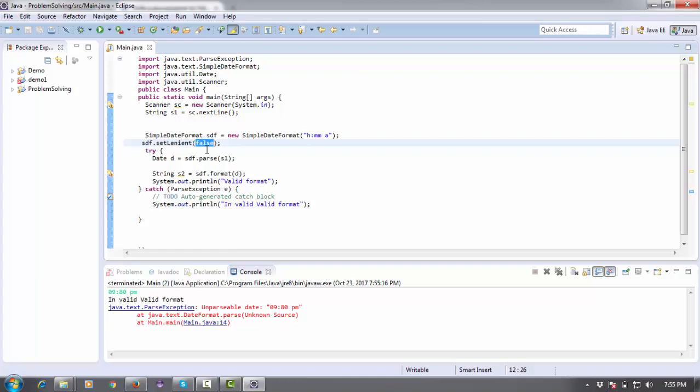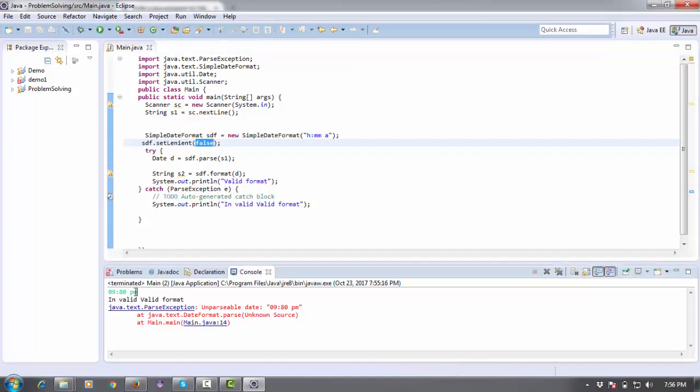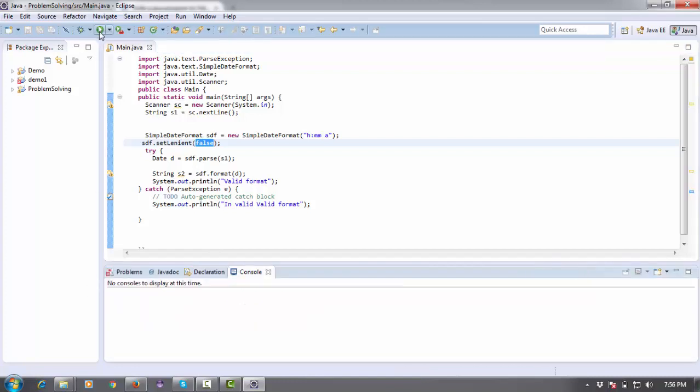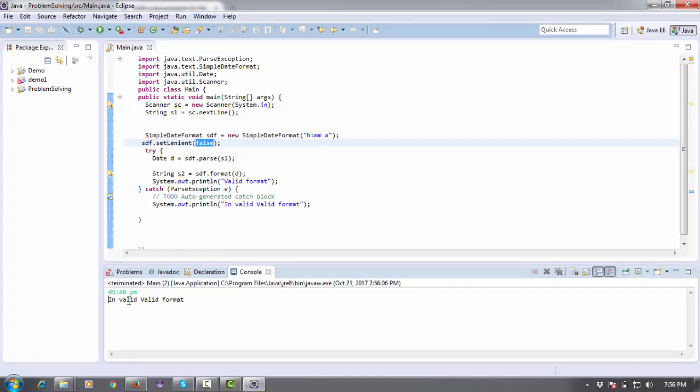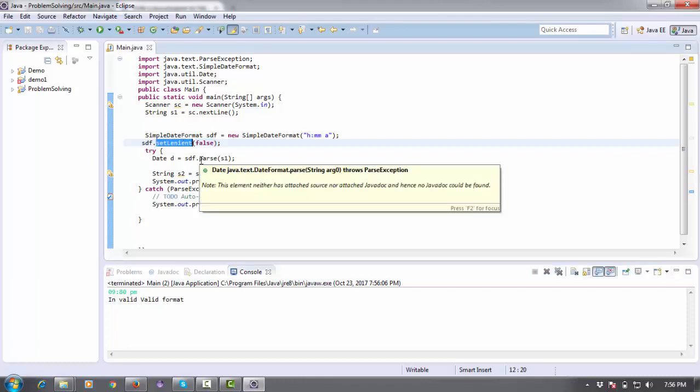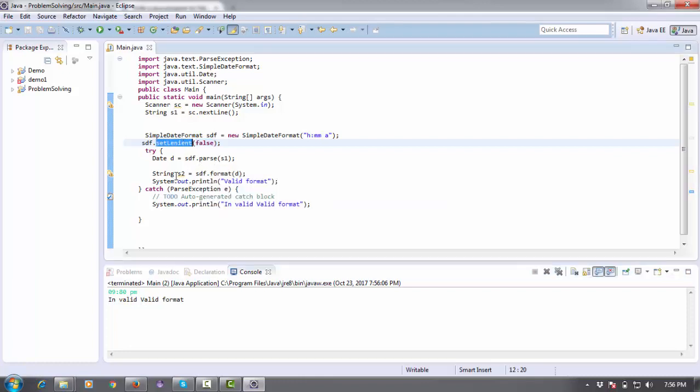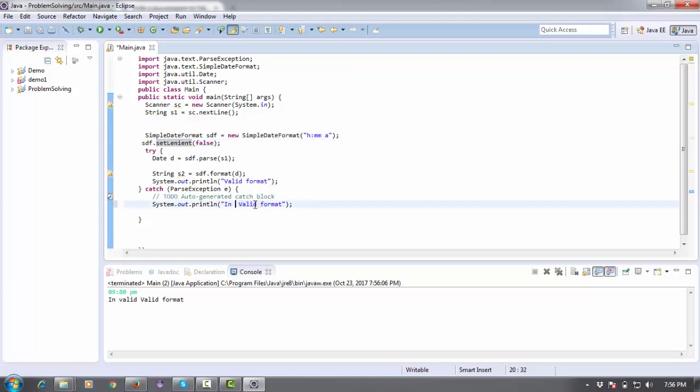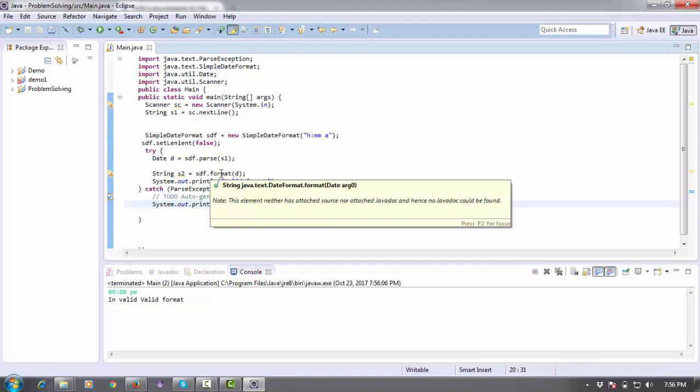Now you can understand why we use setLenient. It's printing the correct output with the exception. setLenient defines that if there is any invalid thing, it will provide an exception. In the exception we are printing the invalid message, and by this you can validate your time.